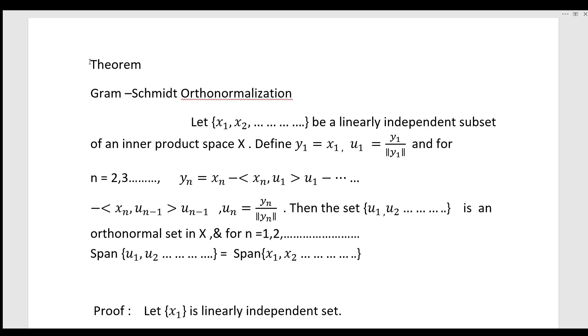For n equal to 1, 2, 3, etc., the span of {u1, u2, ...} equals the span of {x1, x2, ...}. Then the set {x1, x2, ...} is a linearly independent subset.